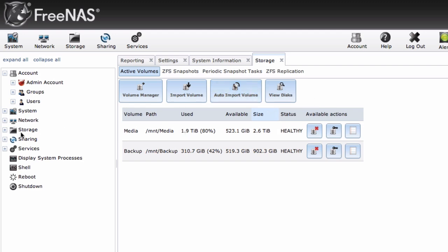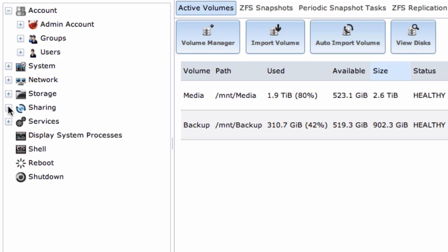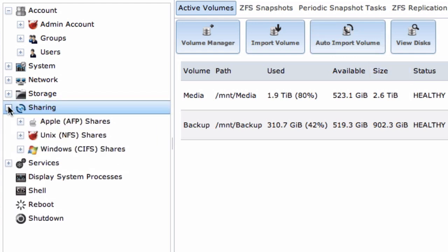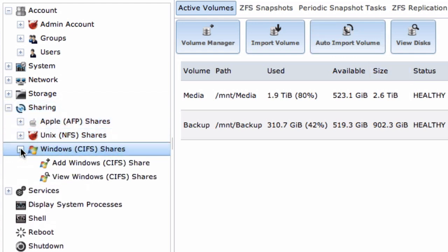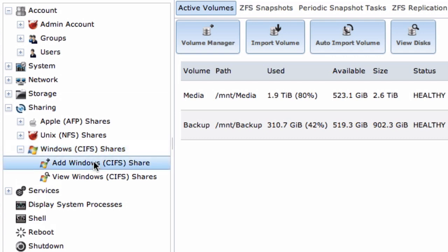Once you've added your drives to FreeNAS, it's time to share them over the network. Click on the sharing tab in the sidebar here, and we're going to use a Windows CIFS share.